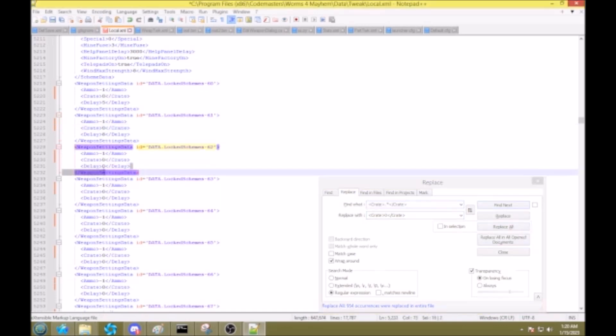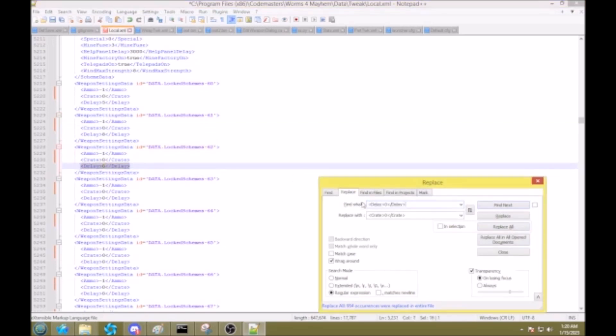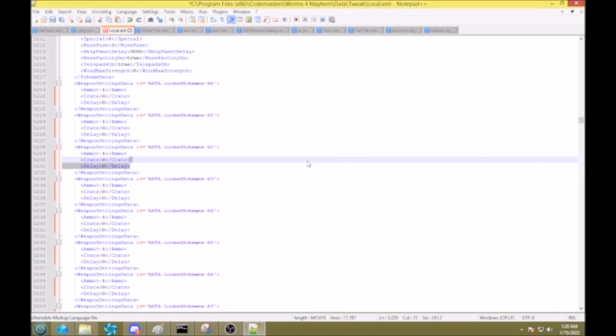And very importantly, I'm going to set the turn delay on everything to be 0 as well. Delay dot style, delay 0. Okay, cool. Now that's done, I'm going to save the game.